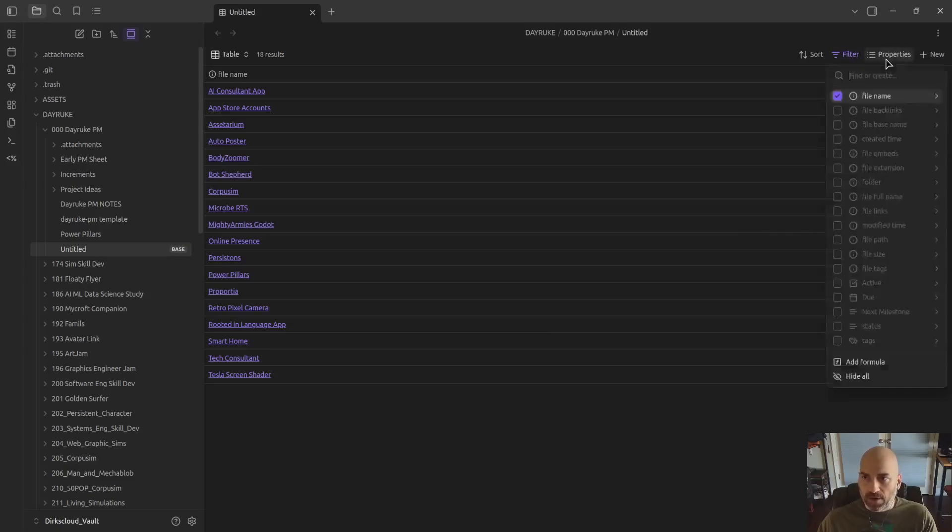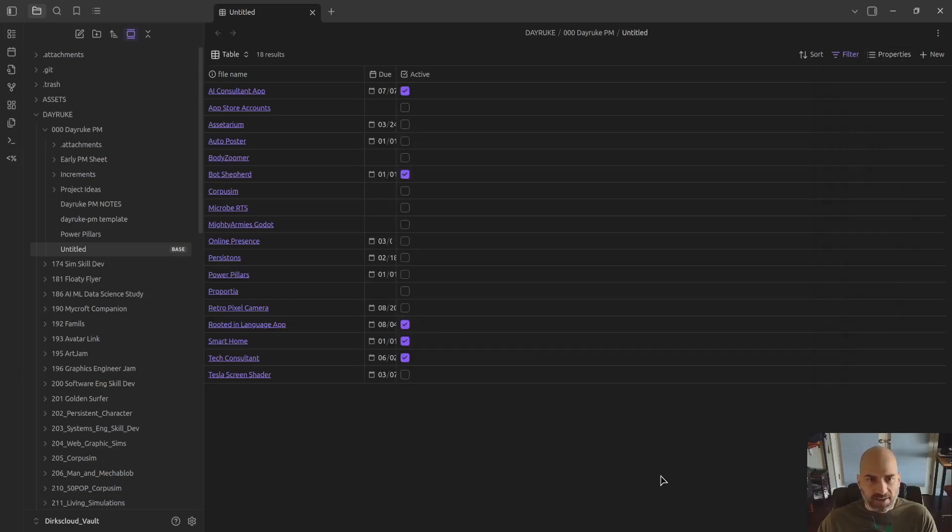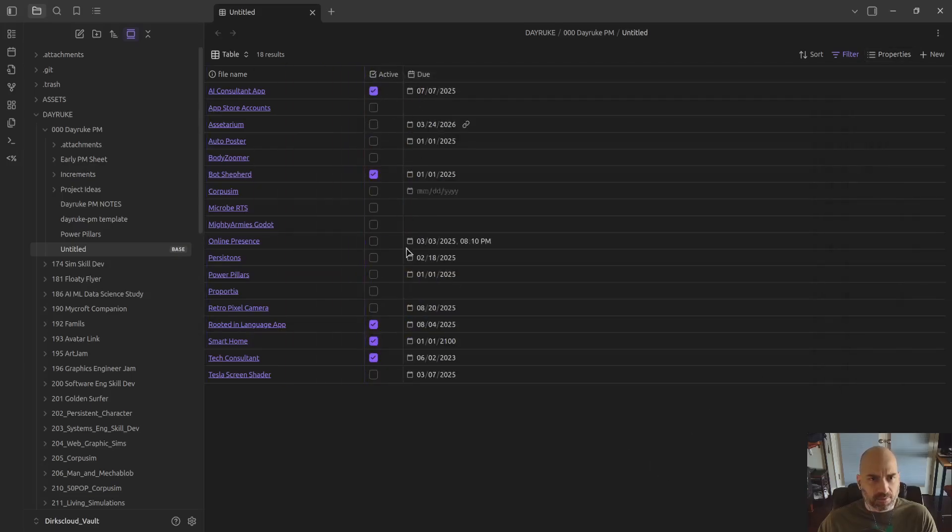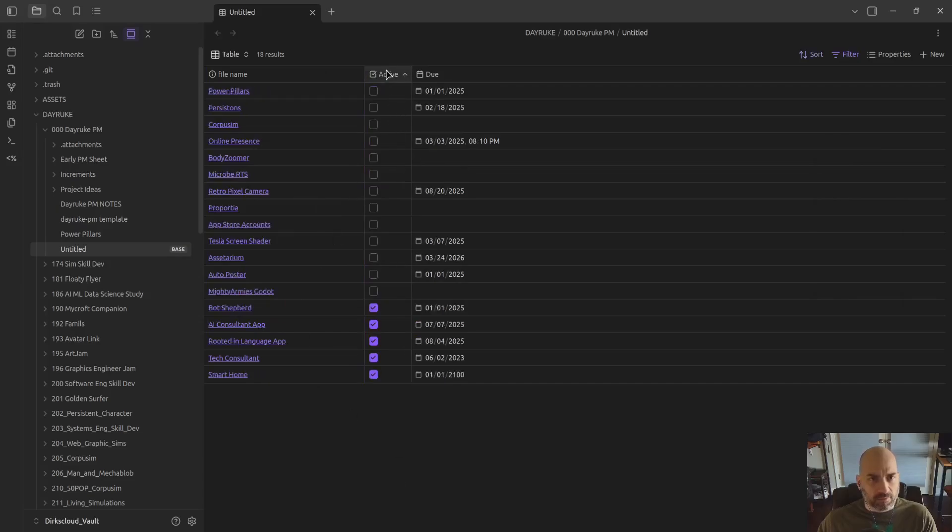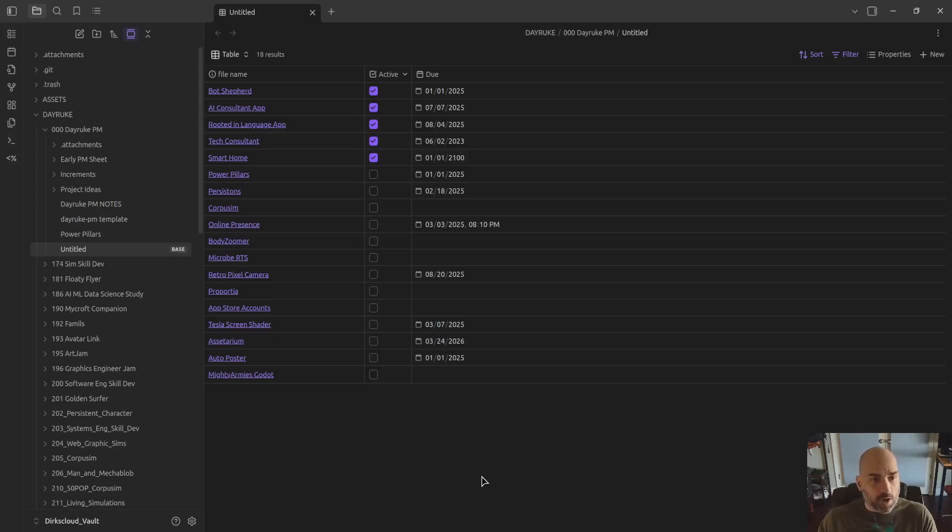I could immediately start bringing in other properties, such as a due date, and whether or not it's active, which matters to me. If it's active, I've sorted it now at the top. So you can see that's it. I have dropped in a replacement already for the projects plugin.